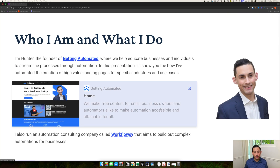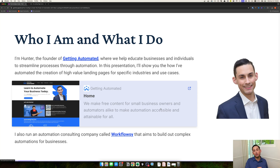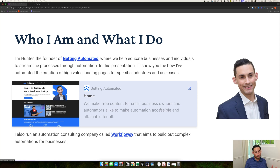Just a quick background on who I am. I'm Hunter Sneed, the creator of Getting Automated — a channel intended to teach small and medium-sized businesses, as well as automators working in that space, to use the power of automation to drive revenue, increase efficiency, and everything that comes with introducing automation into a business. I'm also the creator and founder of Workflowsy, an automation consulting services business that builds these workflows for businesses that don't want to do it themselves.